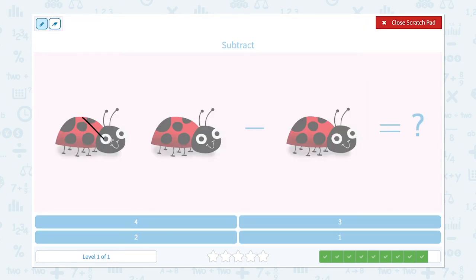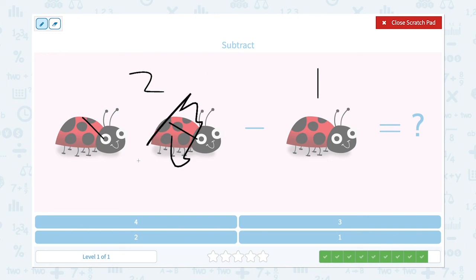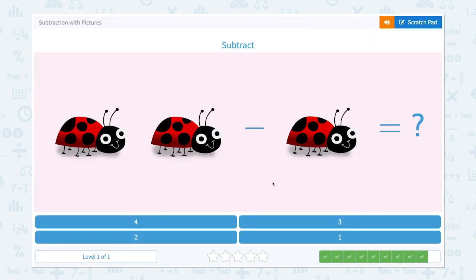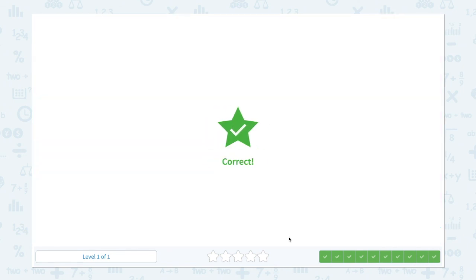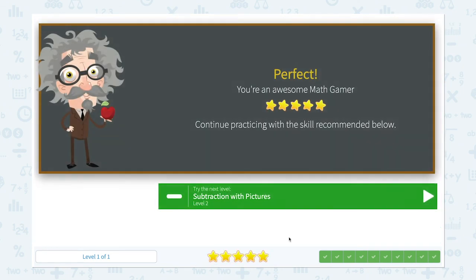Correct! I see one, two ladybugs, minus one ladybug. Let me take one away. How many ladybugs are left? Only one. So two minus one is equal to one. You ready? Let's click the right answer. Correct! We're done!